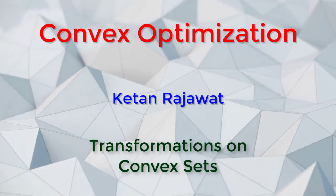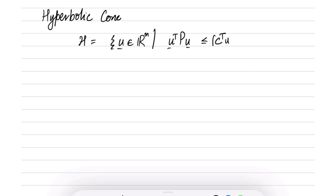We look at some more examples of transformations. First, let us consider the hyperbolic cone. The hyperbolic cone is given by the set of all vectors u in R^n such that u^T P u is less than or equal to (c^T u)^2 and c^T u is greater than or equal to 0. The hyperbolic cone is only defined for P positive definite.